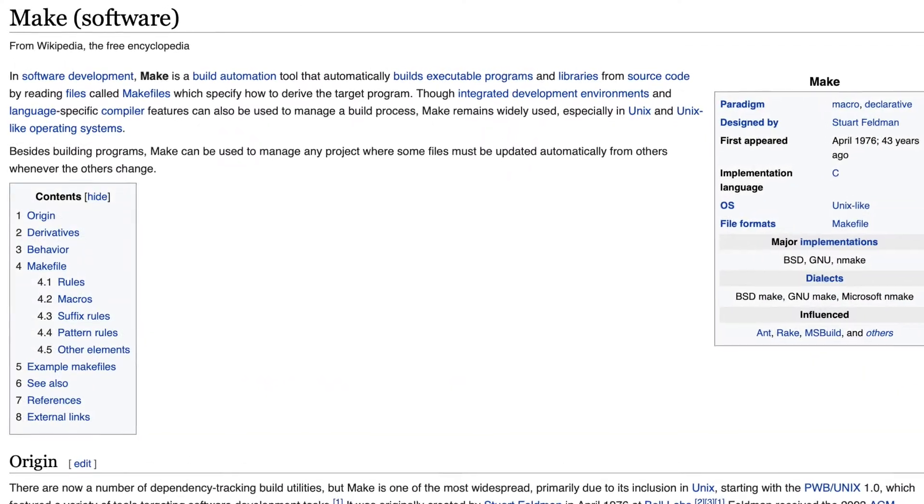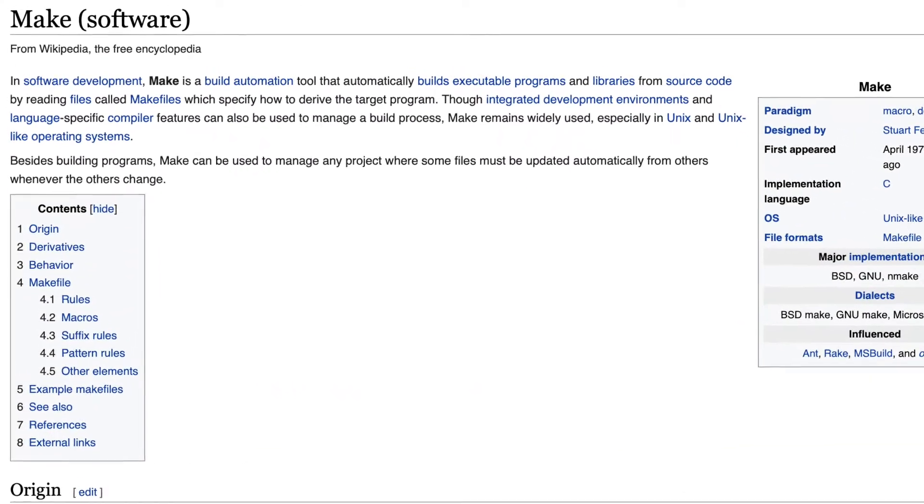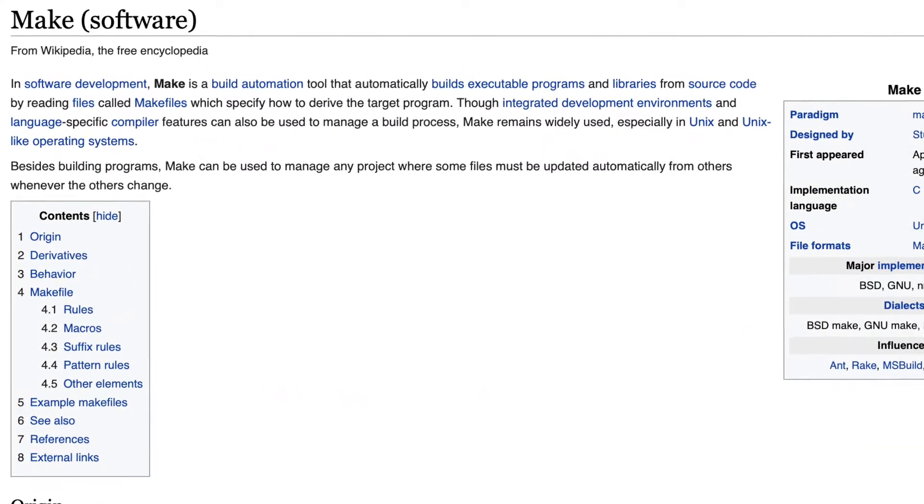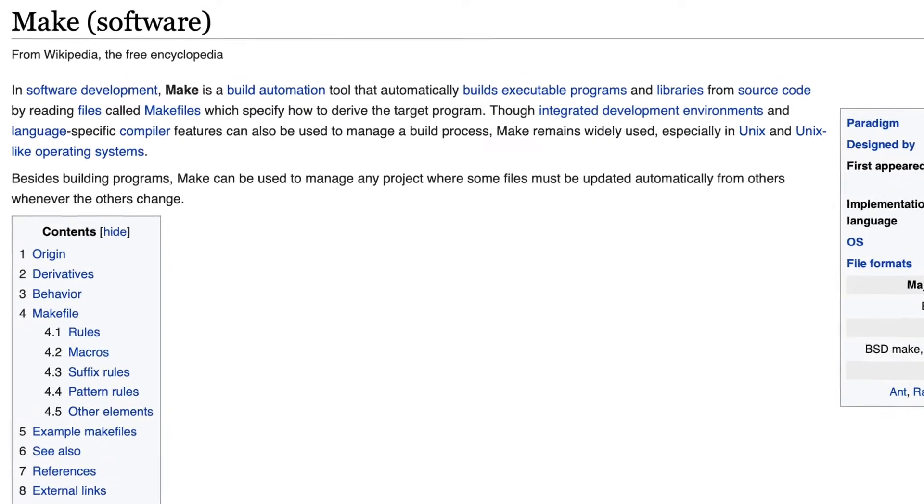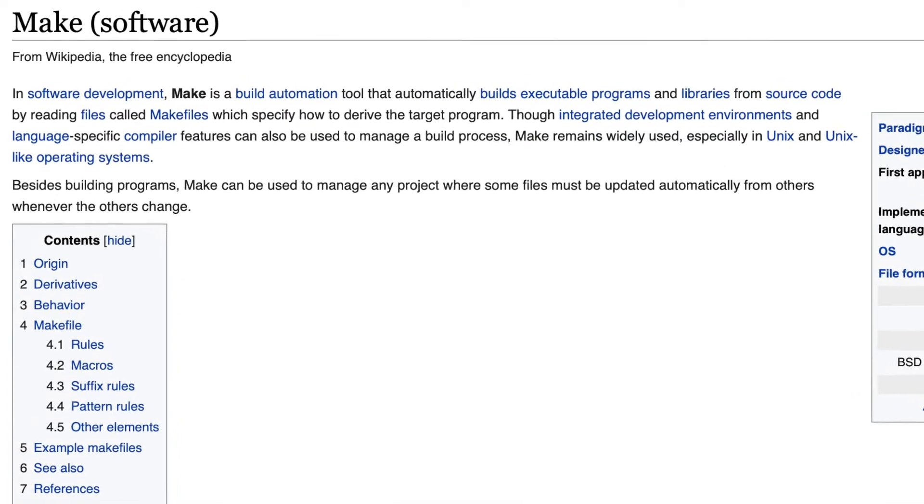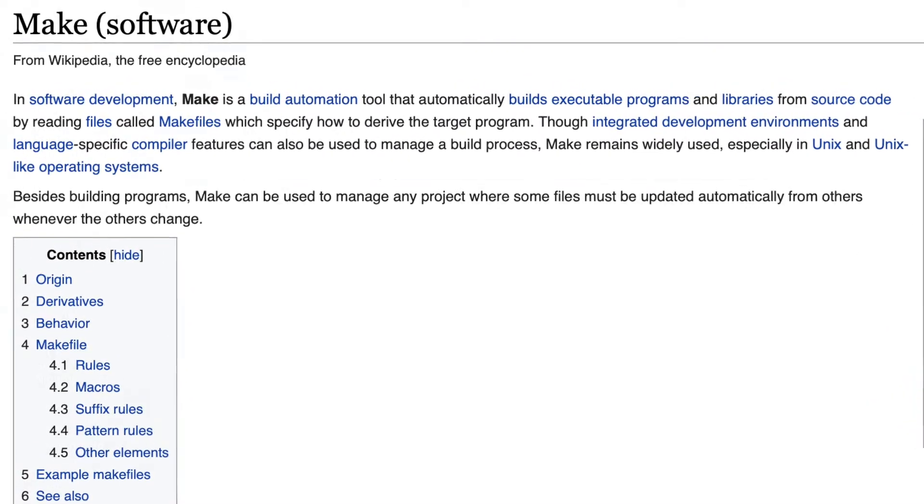I remember that back in the 90s we used makefiles to build our Java projects because we were used to it when working with C or C++ earlier.